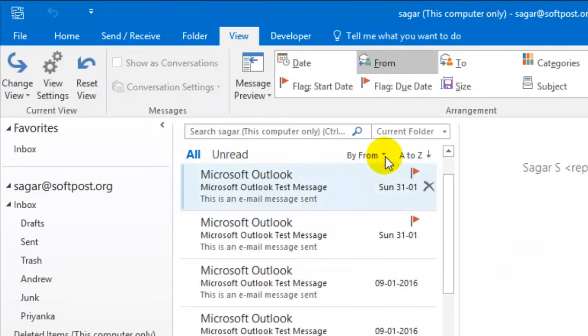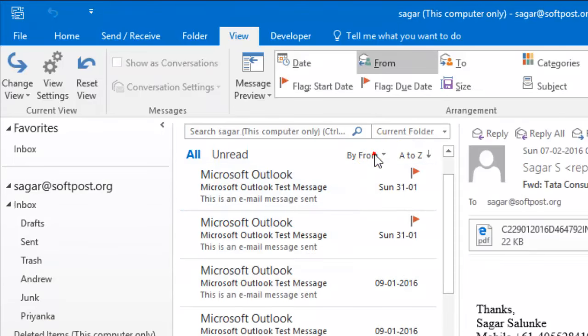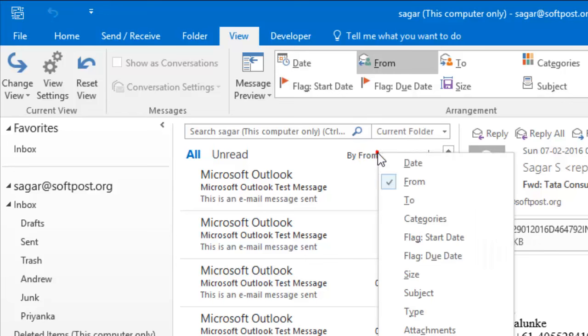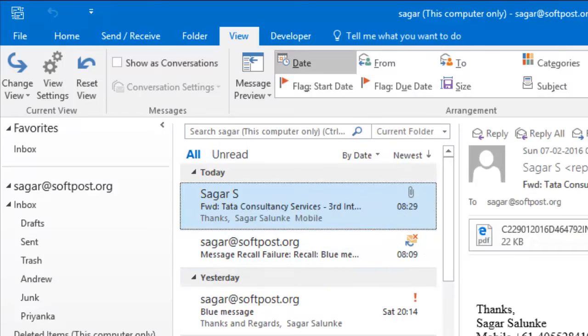Then just select date from here and the emails will be sorted by date. This is how you can sort the emails by date in Outlook. Thanks for watching.